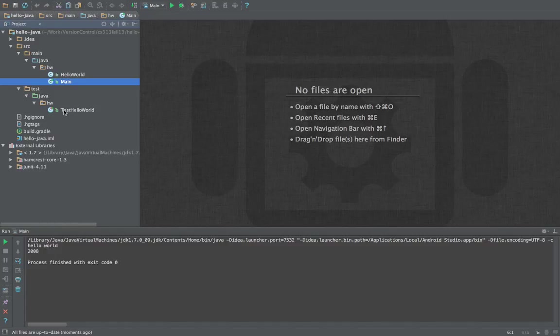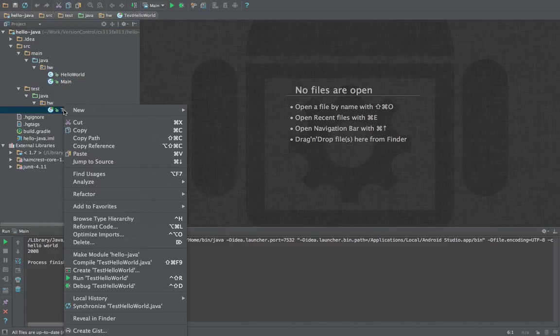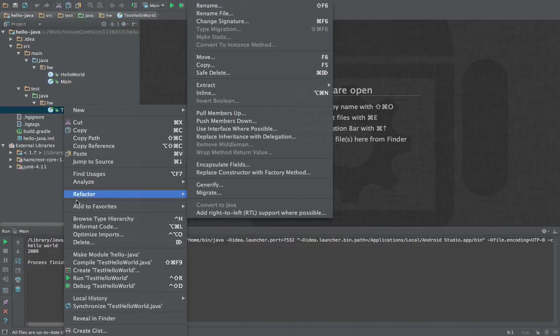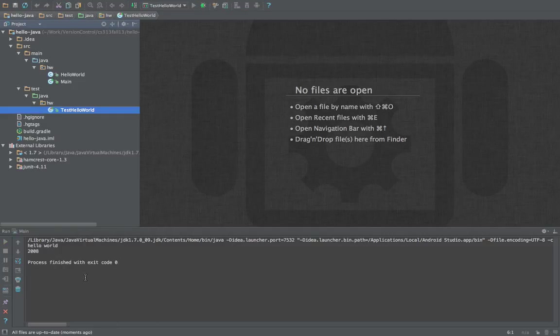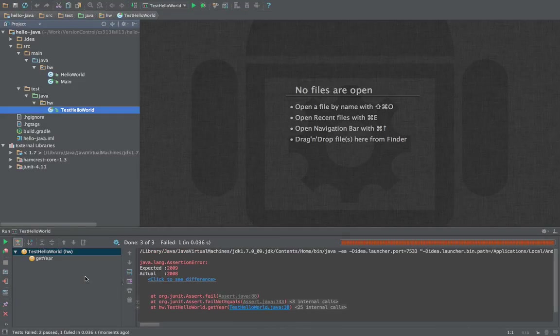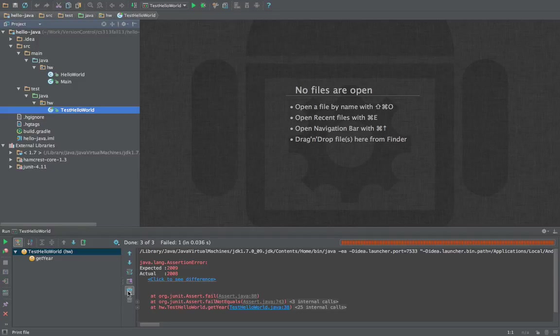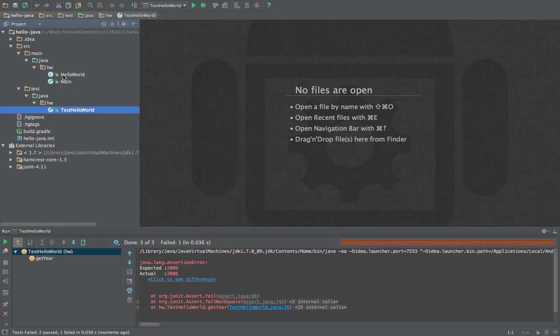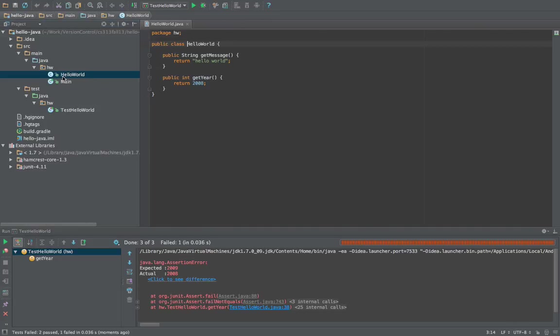We'll right click on the test class, run test hello world, and that fails. Well what failed was not running it but the actual test because it expected 2009 and got 2008. And to fix that, we'll have to go into the class in question, that would be in this case the hello world class which we tested.